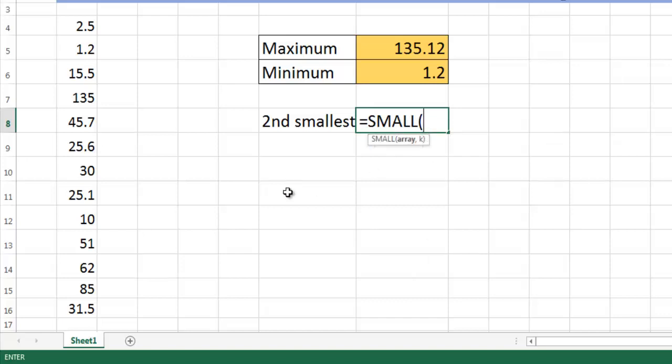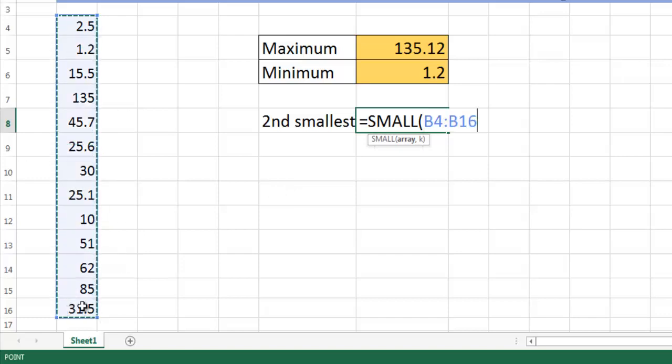Choose the array and put the k number. k is the - if you want the second smallest, k is two. If you want fourth smallest, k is four. Let's try with second smallest.